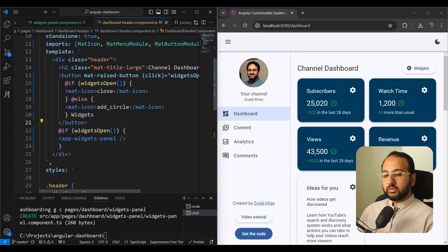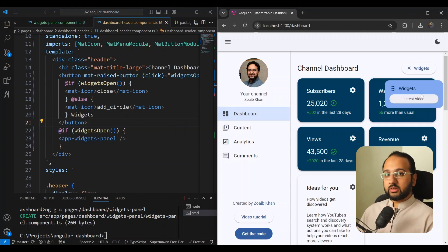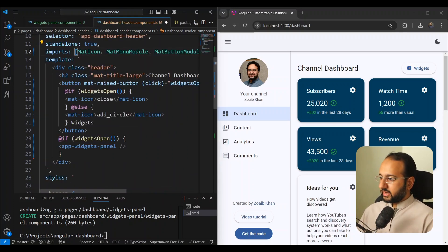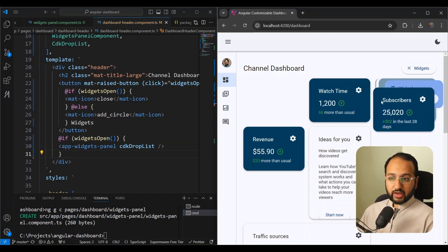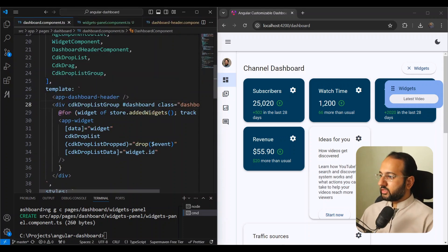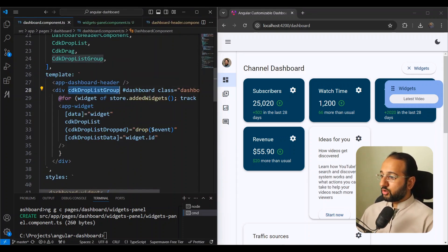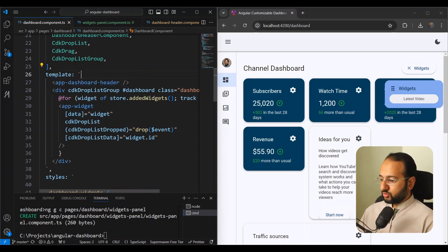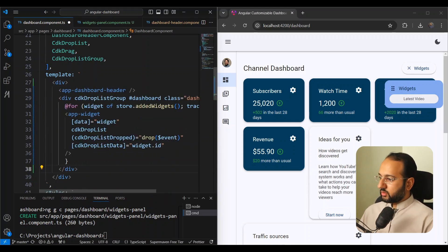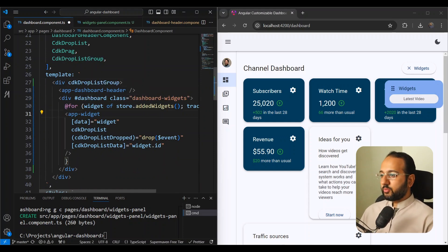Next we want to add cdkDropList to the widgets panel so widgets can be dropped into it. We import it and apply cdkDropList to the list. When we drag and drop it's not receiving drops because this drop list isn't connected to the others. In the dashboard component, we have a cdkDropListGroup surrounding all connected drop lists — we need to move it up to wrap the dashboard header as well.